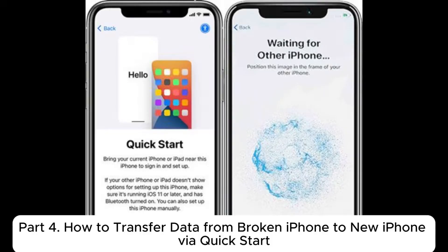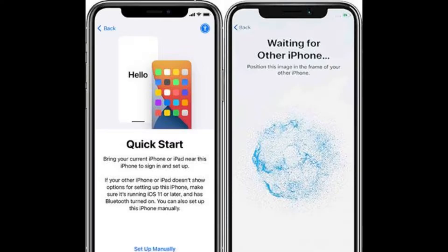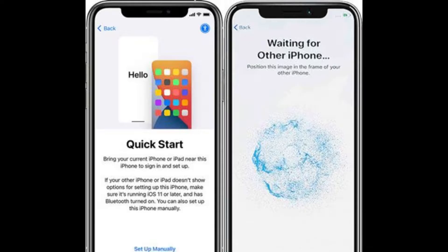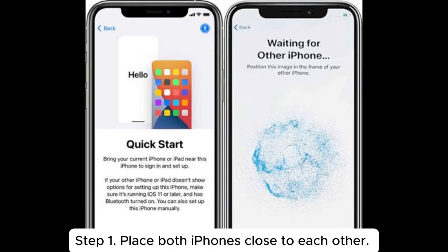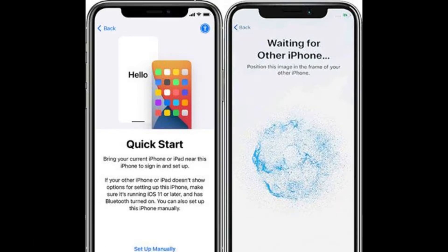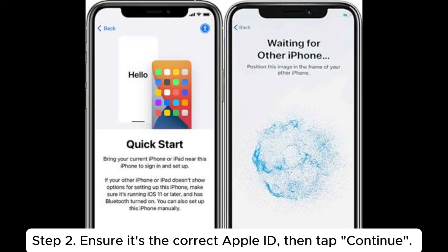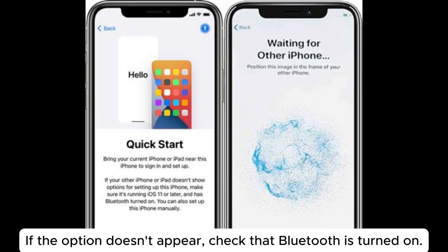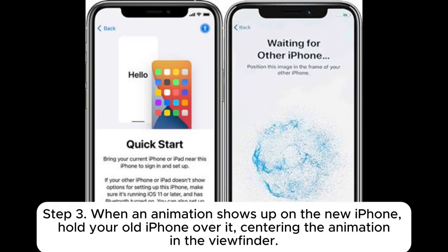Part 4: How to transfer data from broken iPhone to new iPhone via Quick Start. If your damaged iPhone screen is still partially functional, you can try this method. Step 1: Place both iPhones close to each other. A Quick Start screen will appear on your current iPhone, allowing you to set up the new iPhone with your Apple ID. Step 2: Ensure it's the correct Apple ID, then tap Continue. If the option doesn't appear, check that Bluetooth is turned on.